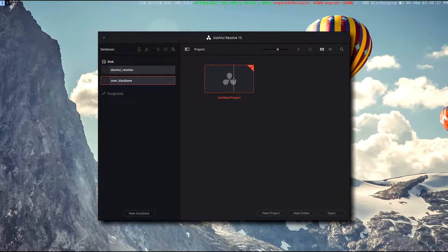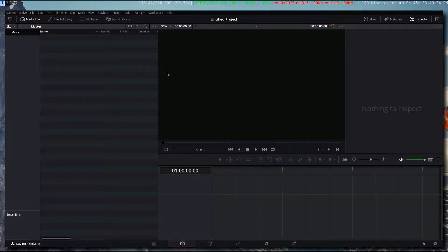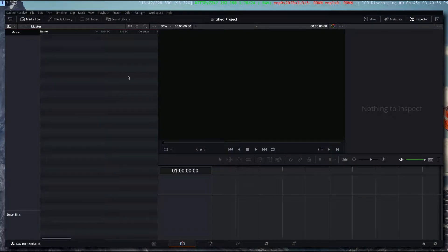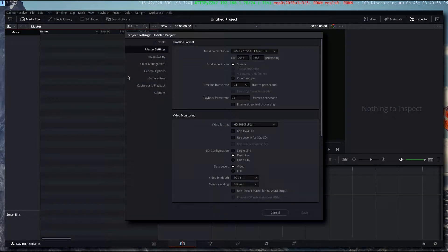So in DaVinci Resolve, if you create a new project, on the project management page, just double click untitled project. Before you do anything, you're going to want to set your timeline frame rate and resolution settings. Once your project's frame rate settings have been set, you can't change it after you've imported media. So you want to do that before you do anything else. Open project settings.